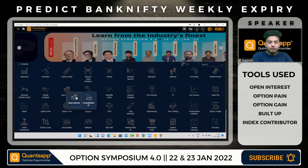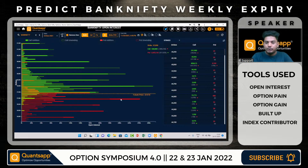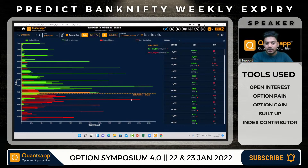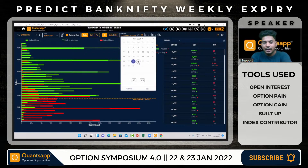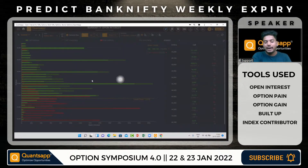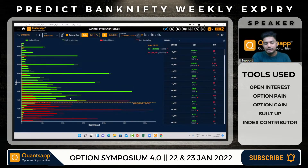Now let's look at the option band and market sentiments using the open interest tool. In open interest, the highest put acts as support and the highest call acts as resistance. So the option band right now is placed at 37,000 to 38,000, and 37,500 has seen significant put open interest. Looking at changes in Bank Nifty OI from 12:45, multiple put strikes witnessed short covering while call side saw additions.